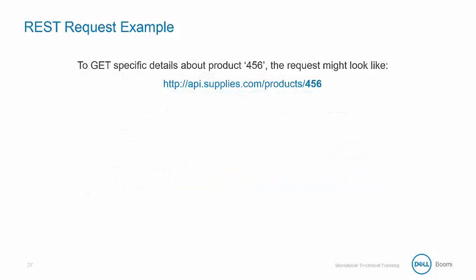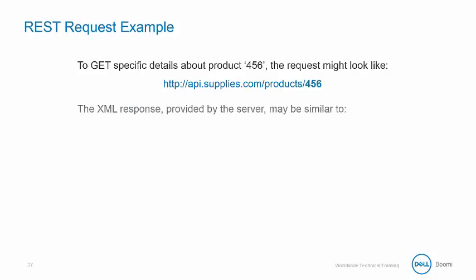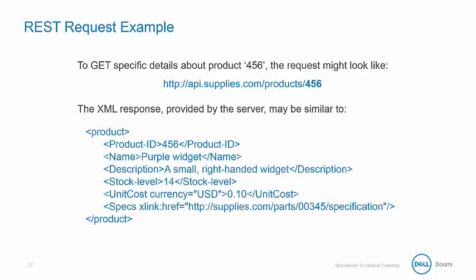If you want to get details about a specific item, for instance about product 456, then the request might look something like this. The XML response provided by the server may be similar to this XML code.